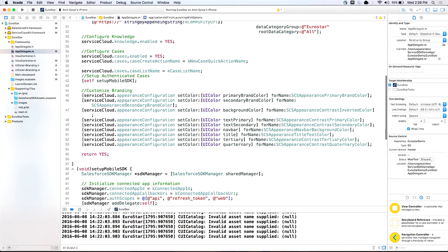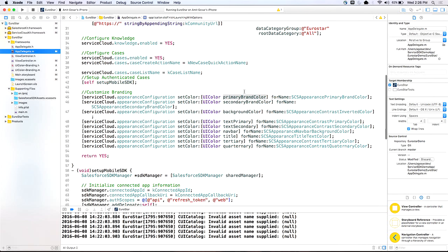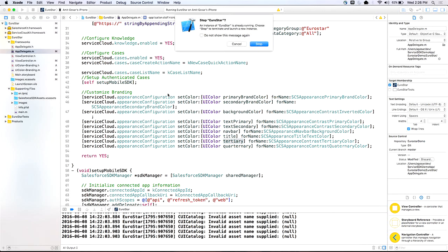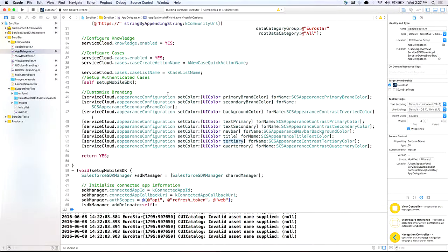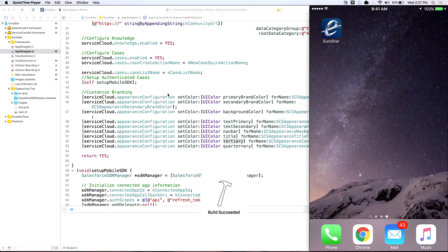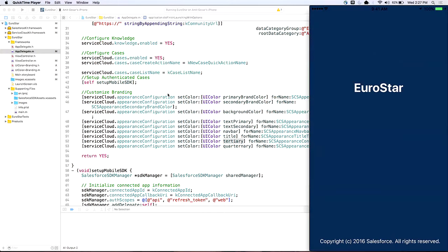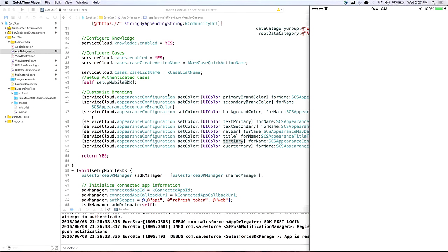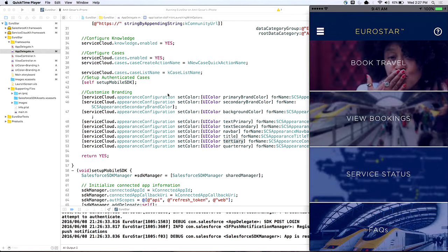So let me show you the code to just customize the colors. So there is the customization. So you are setting colors. I've created a category here for my colors, which I'm going to pass into the delegate. So primary color, these are the enums for different colors. Background, secondary, text, primary, text, secondary. So text, primary is something which is bold. Text, secondary is description, for example. Navbar color, title color. So these are just a few of the options that we have. Once I run that... There you go.